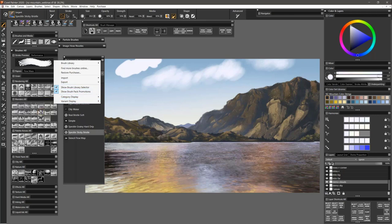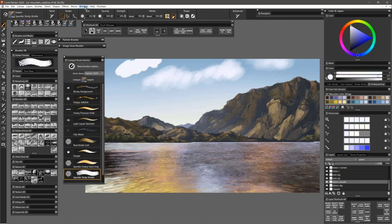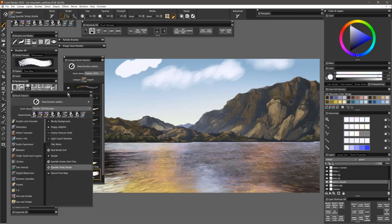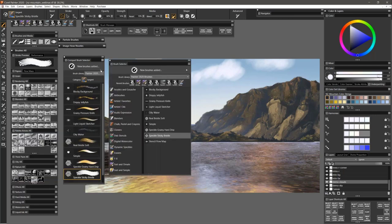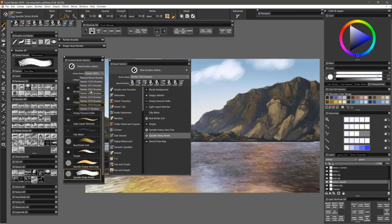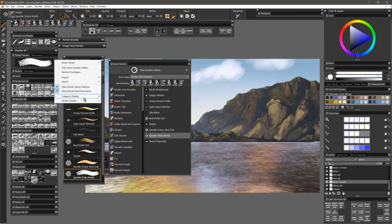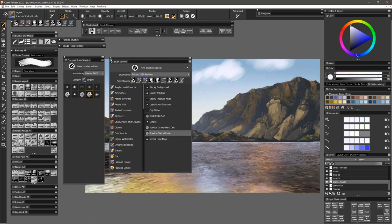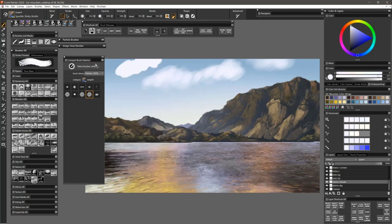One thing that's cool is that you can also have more than one brush selector open. In the window menu brush selector, you can also have the full view one. You can customize each one in a certain way — you can show just the icons, for example. The point is you can customize this to your heart's content.